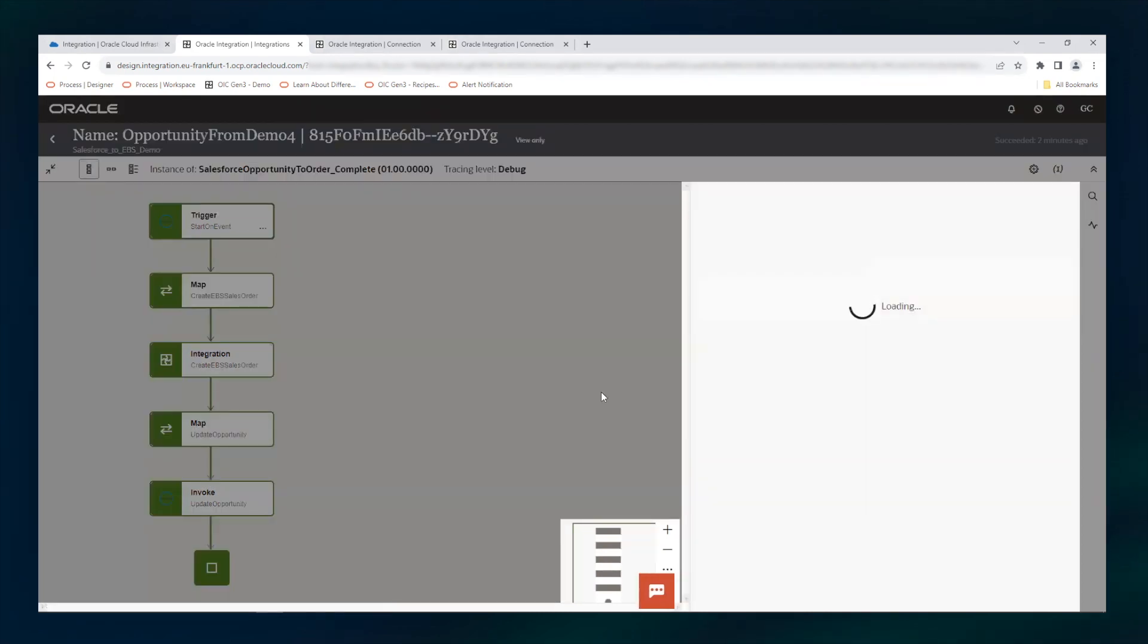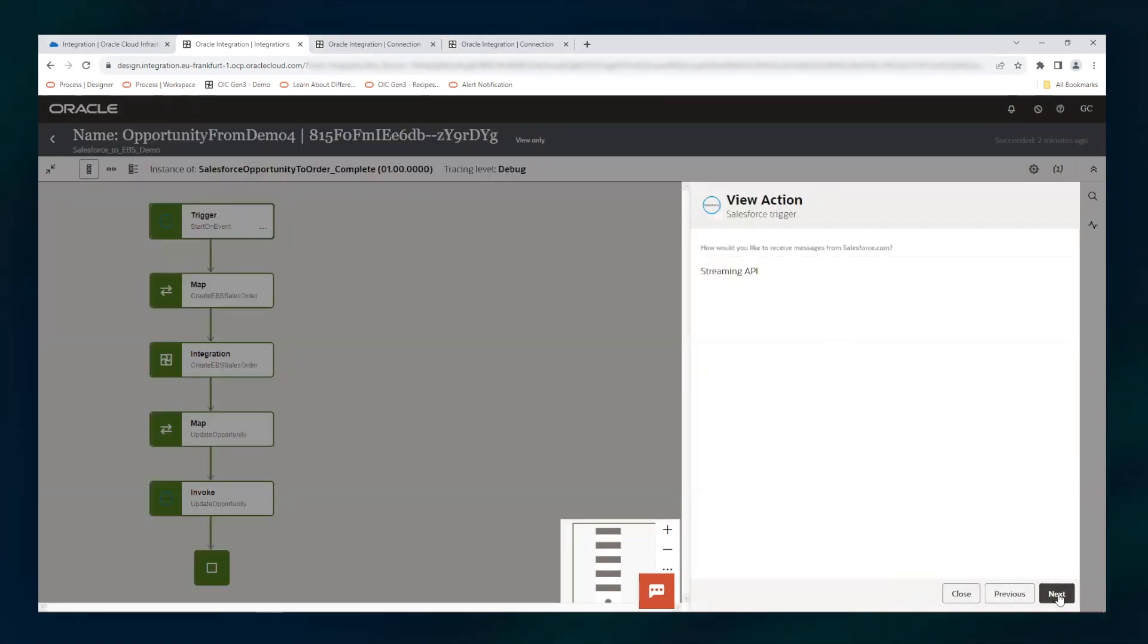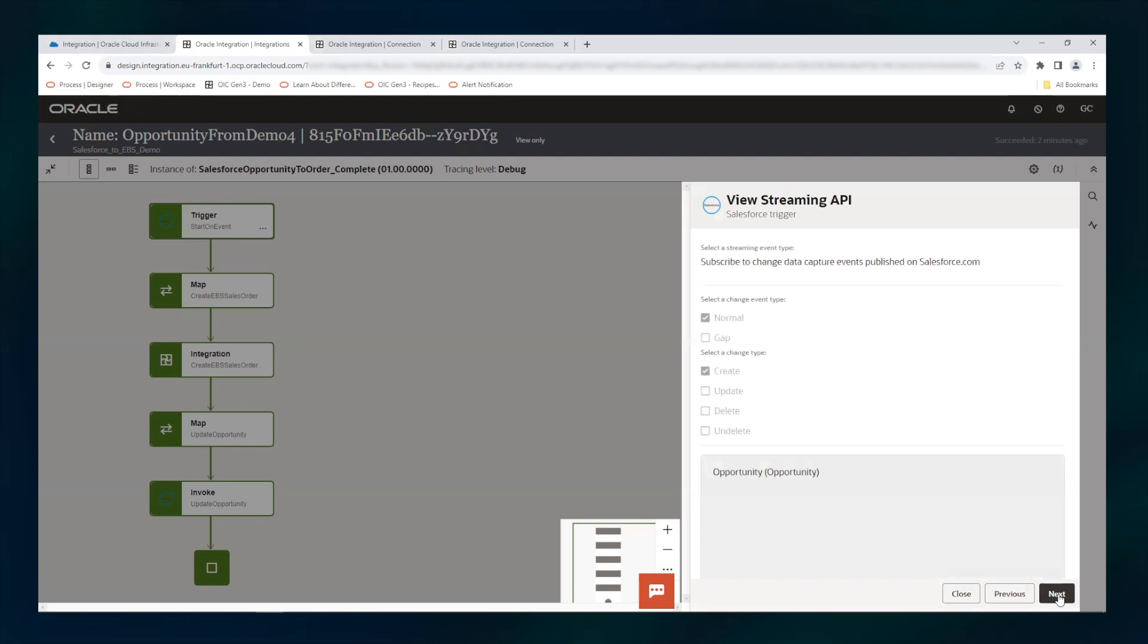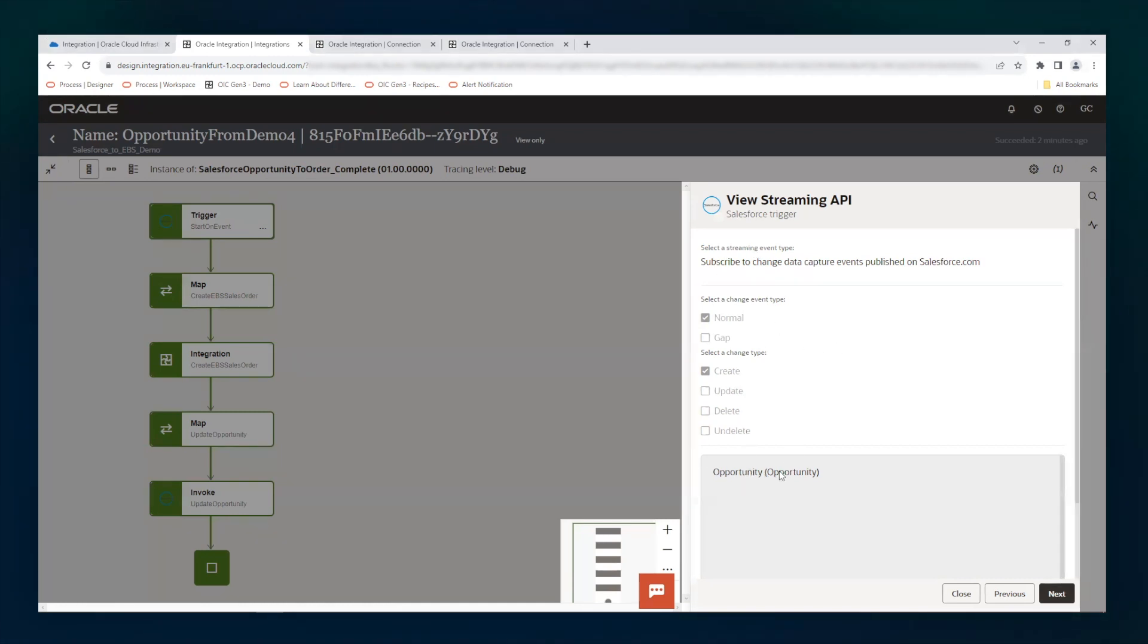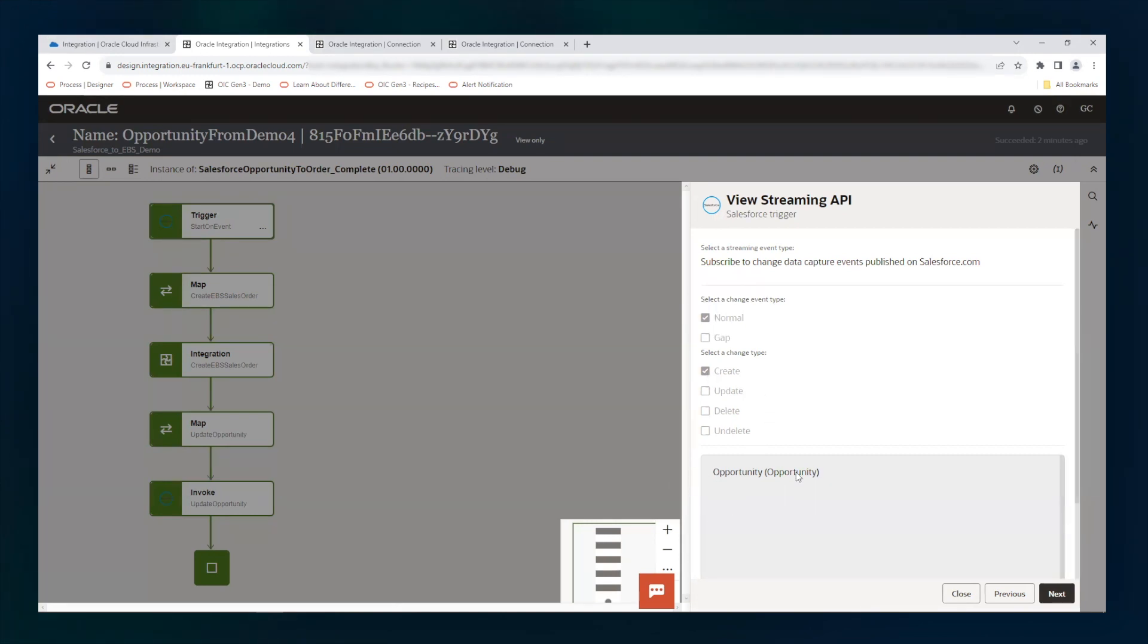So what we are doing here, we are getting the event from the streaming APIs. There are two ways to get the streaming APIs: platform events or change data capture. In this case, I have decided to use the change data capture. I'm capturing the CDC events for the opportunity. In this case, I'm interested in the creation, but anything can be selected here. And so the relevant event type would be sent by Salesforce.